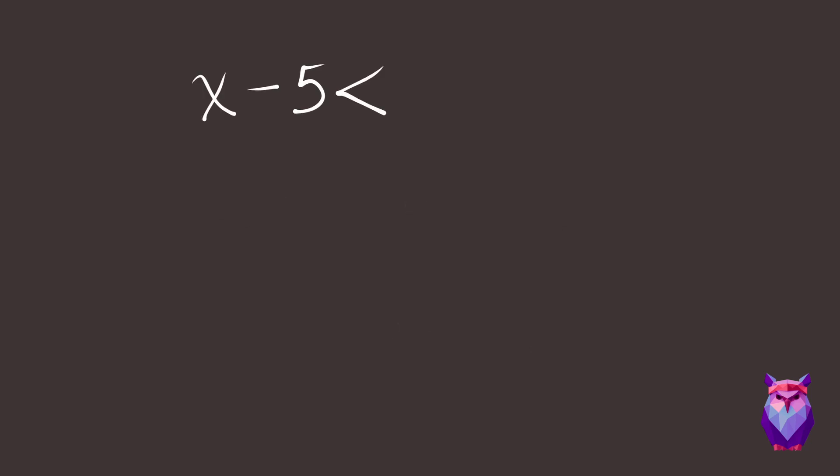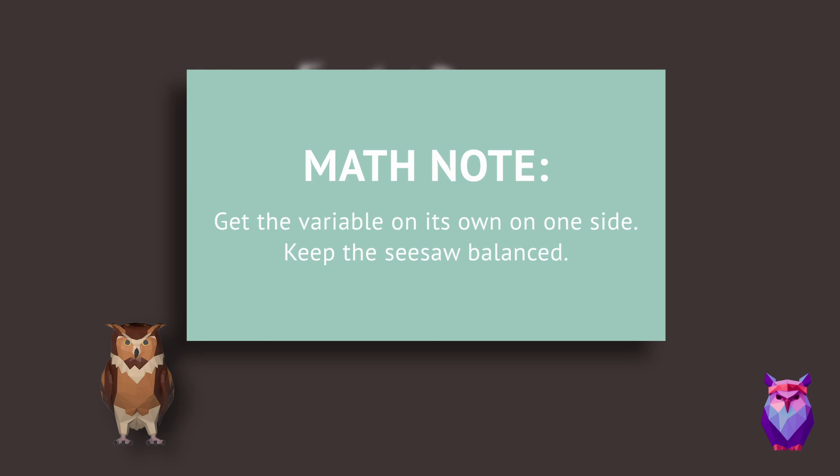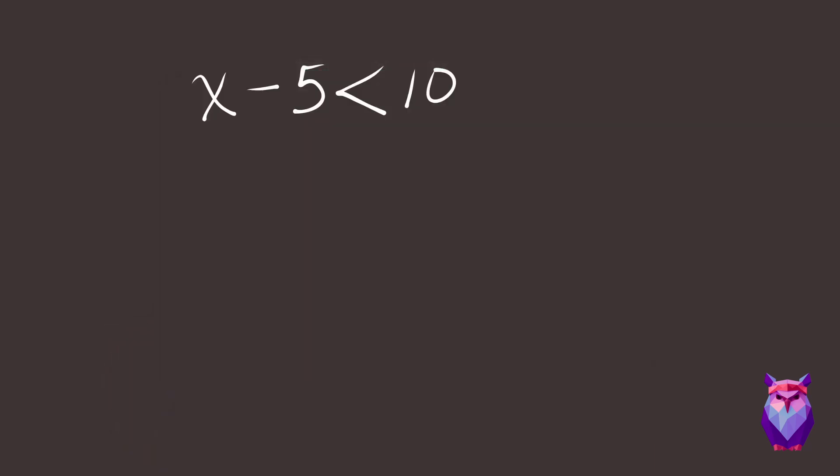X minus 5 is less than 10. Just like when you solve an equation, you want to get the variable on its own on one side. And just like when you solve an equation, if you do something to one side, you have to do the same thing to the other side. Like keeping a seesaw balanced. So in this case, we'll add 5 to both sides.